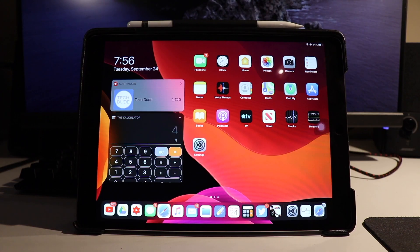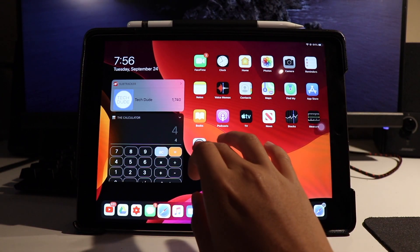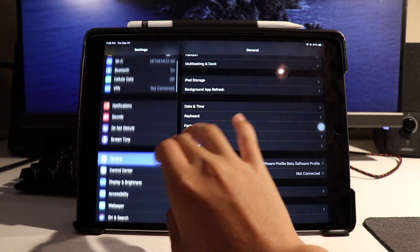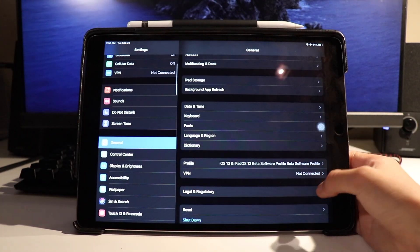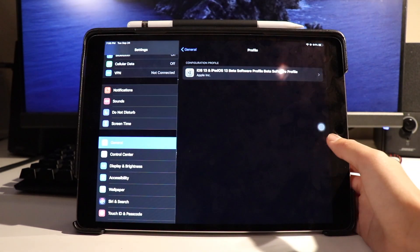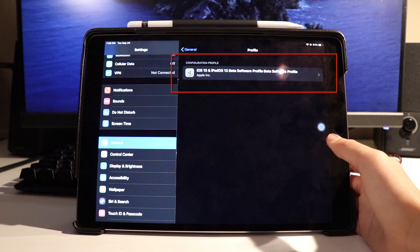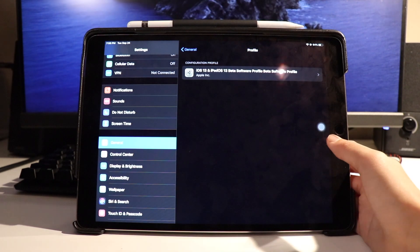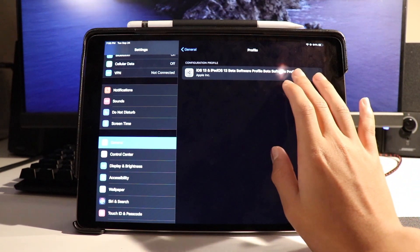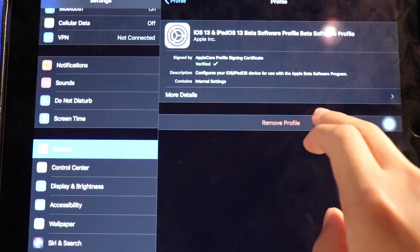Starting off, what you guys want to do is first head to Settings, General, and scroll down till you find Profiles. After you open up the menu, go ahead and find the profile that you installed for your beta, which could be a developer or public. Simply open it up and tap Remove.